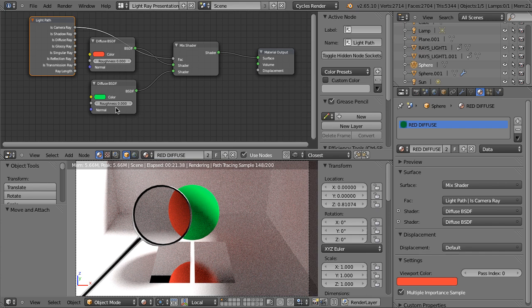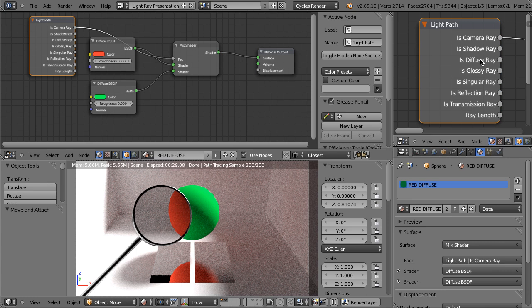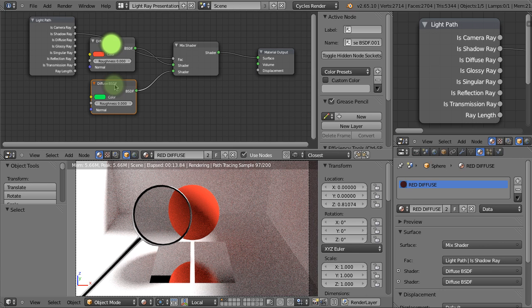The next one is called Is Shadow Ray. I have zoomed into this node so we can clearly see the outputs. Is Shadow Ray: we can translate it to what happens if the object casts shadow. Let's plug the Is Shadow Ray to the factor of this Mix Shader. And as you can see, nothing happens. Why? Because both of those shaders are diffuse shaders. Diffuse materials cast shadows exactly the same no matter what colors they are — diffuse material is fully opaque, so it simply blocks the light.